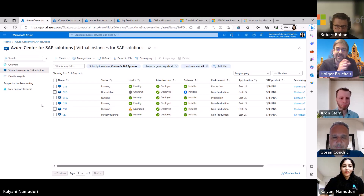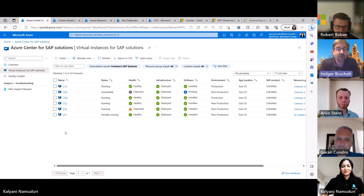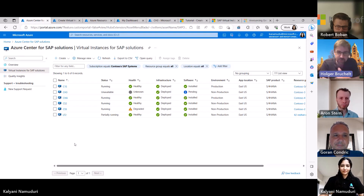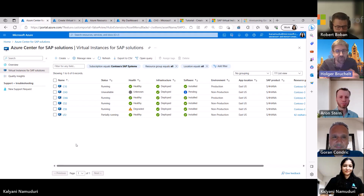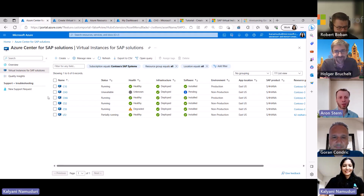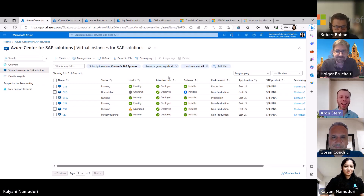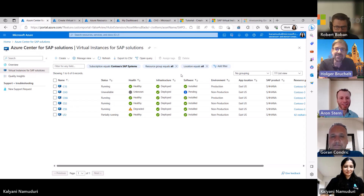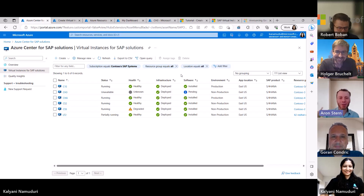There's basically no reason not to register your system. Everyone who has an SAP system running on Azure should register, regardless of whether they're really using the quality check tools or Azure monitoring on a regular basis — they should register just to get this beautiful overview. And the great thing is: there's no additional licensing fee. So there really is no reason not to register all your SAP systems.